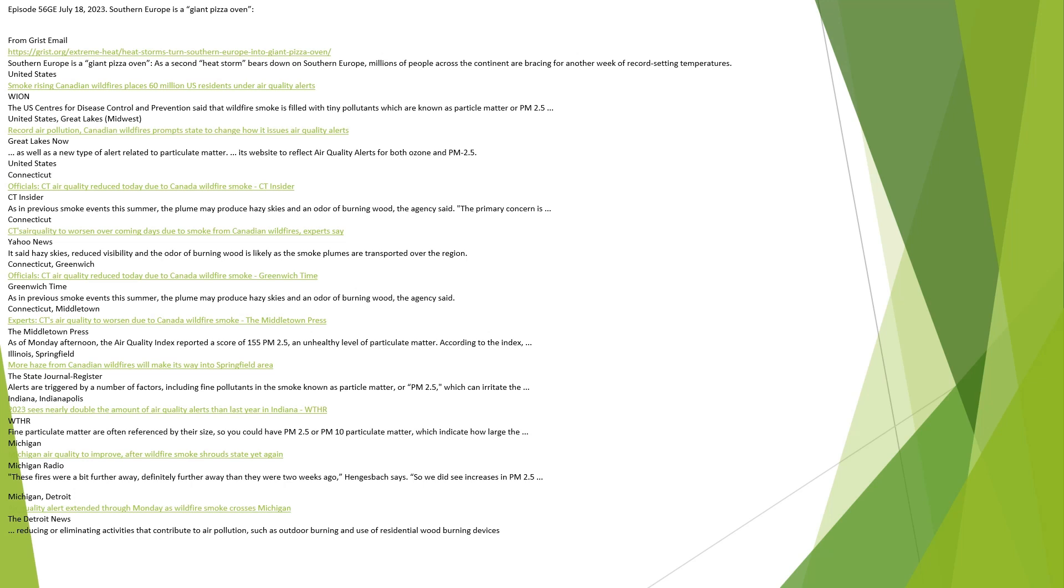Episode 56 GE July 18, 2023. Southern Europe is a Giant Pizza Oven. From Grist email. Southern Europe is a giant pizza oven as a second heat storm bears down on Southern Europe. Millions of people across the continent are bracing for another week of record-setting temperatures.